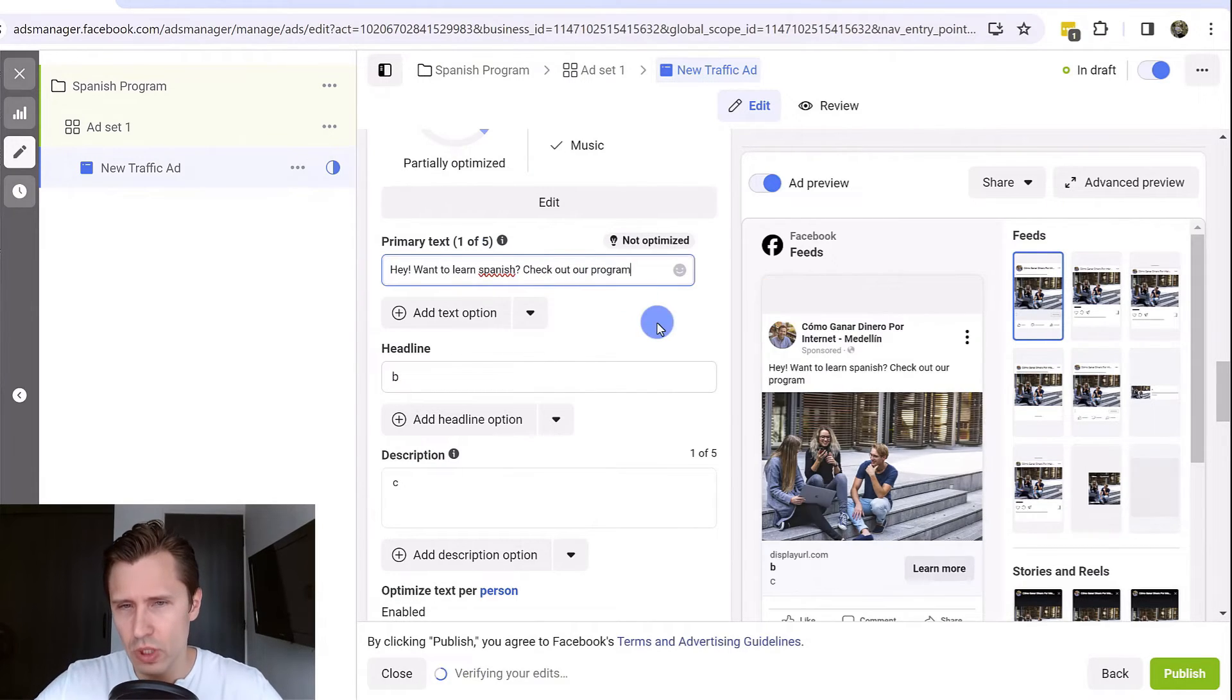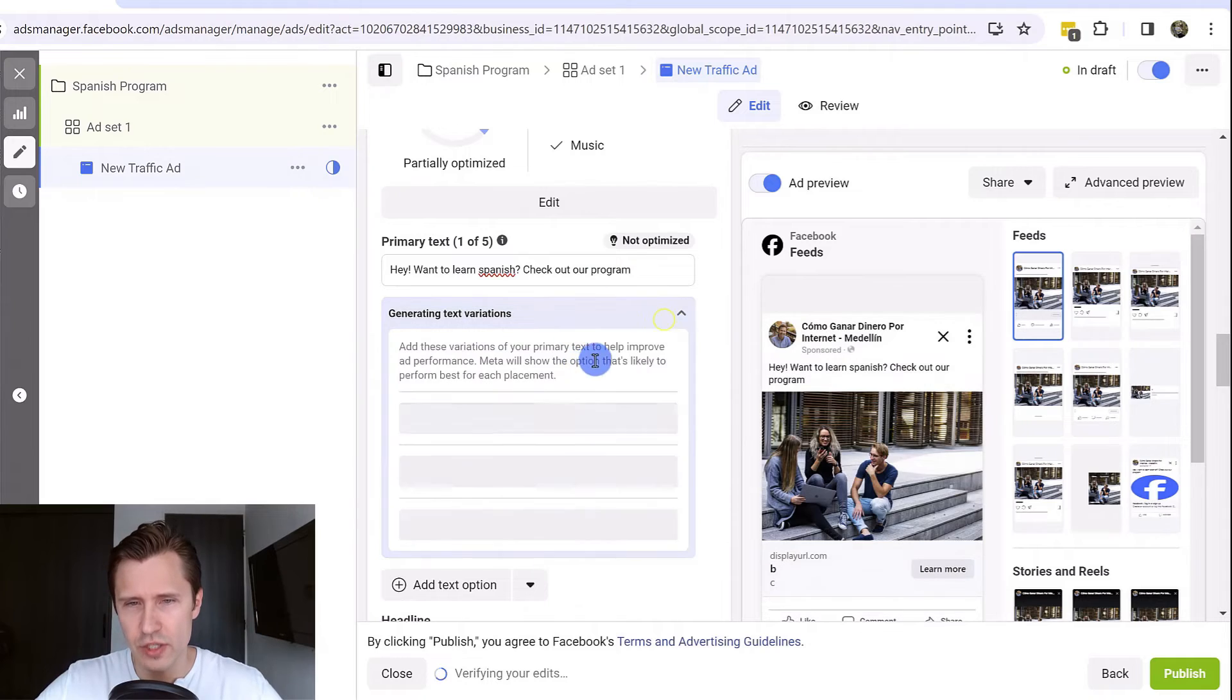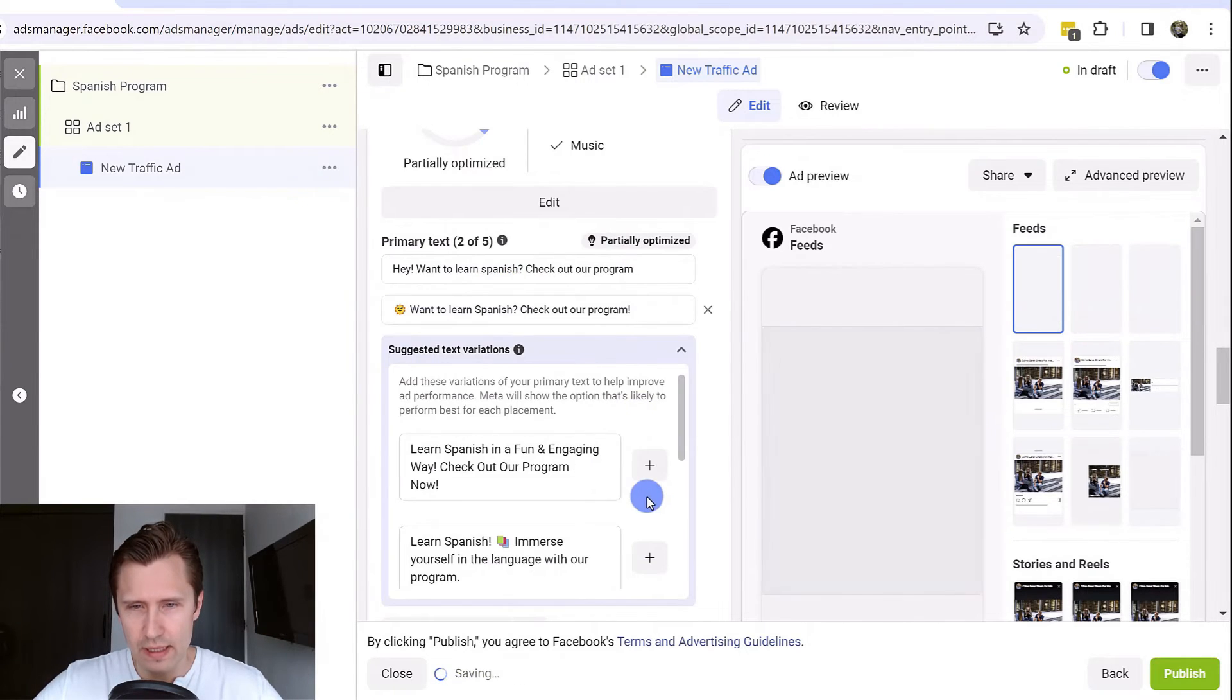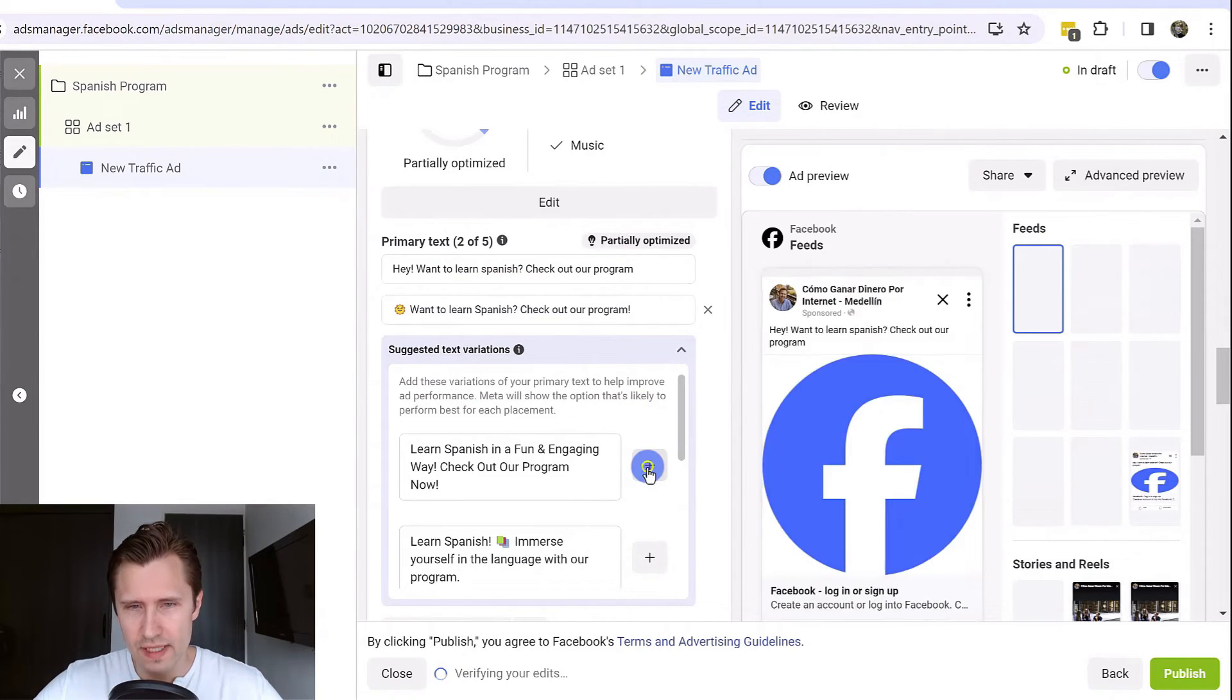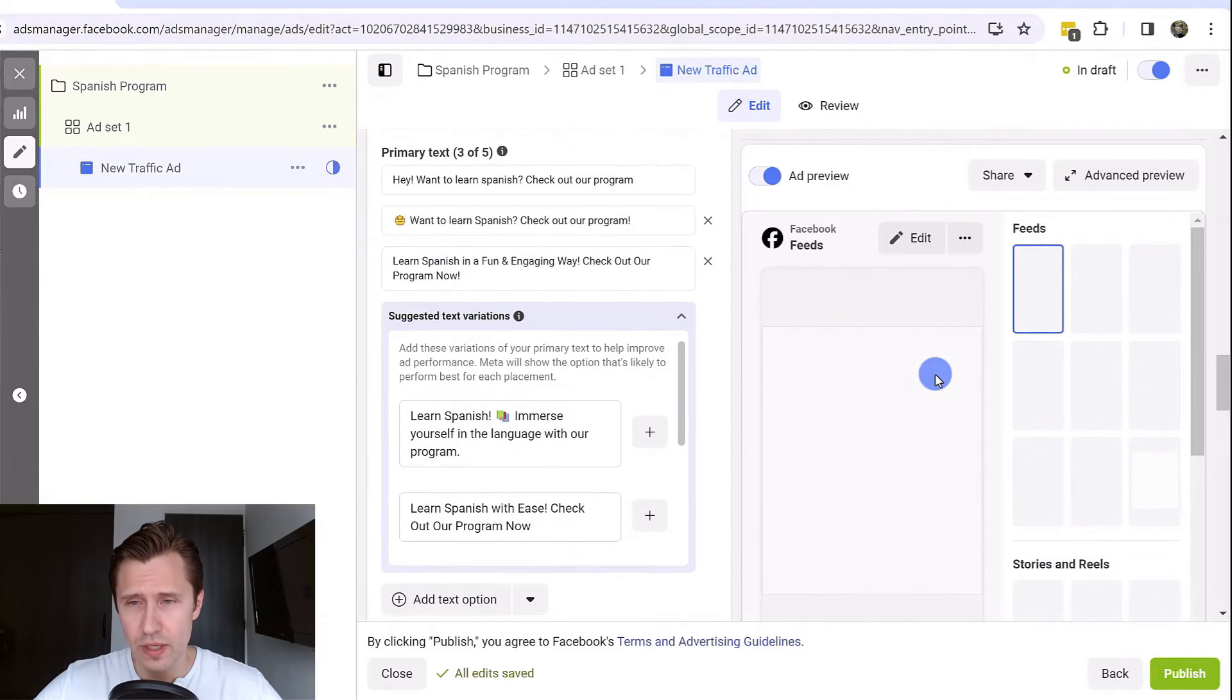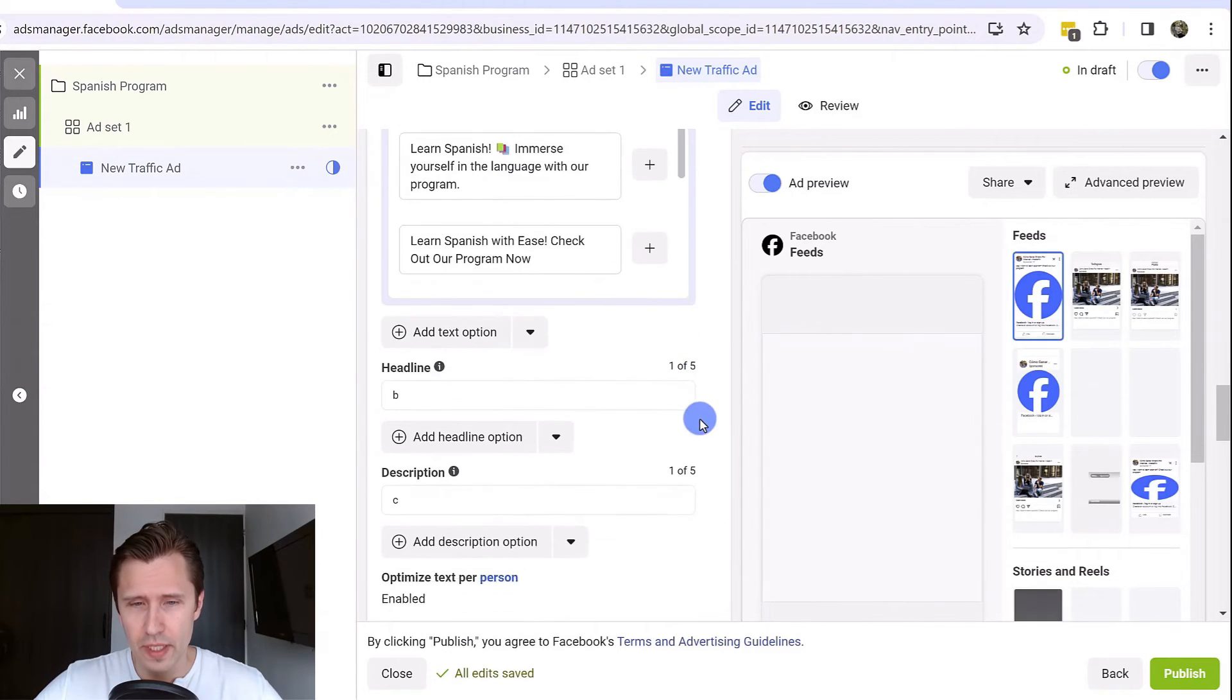Facebook will also give me suggestions once you do that. So we can add this one and this one, for example, as variations. They will show up here first thing.